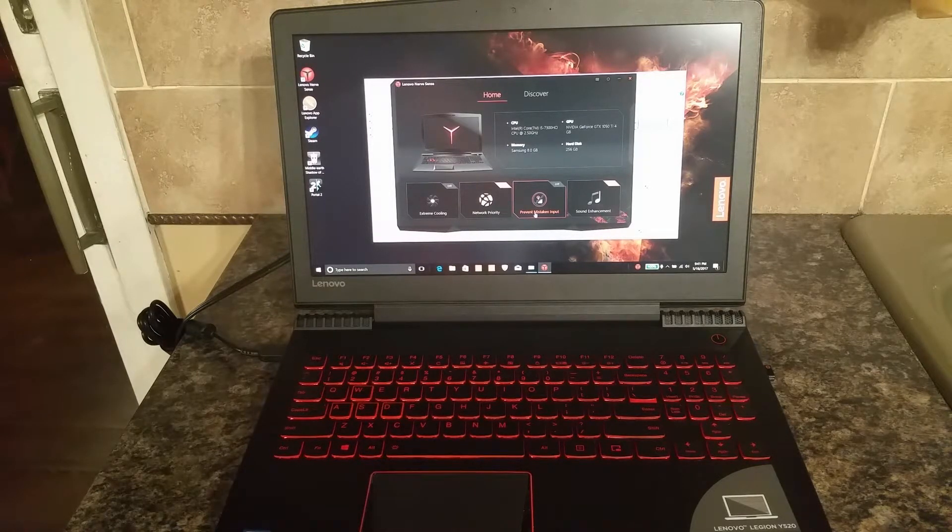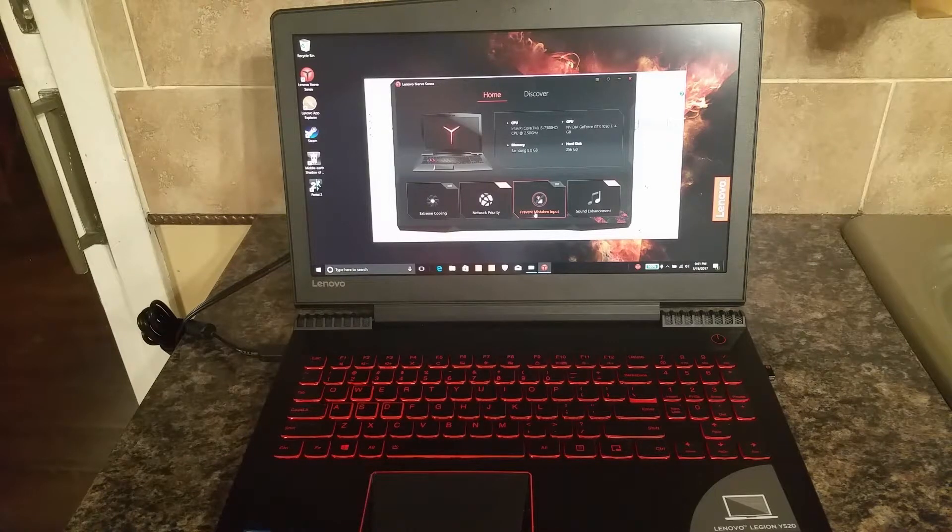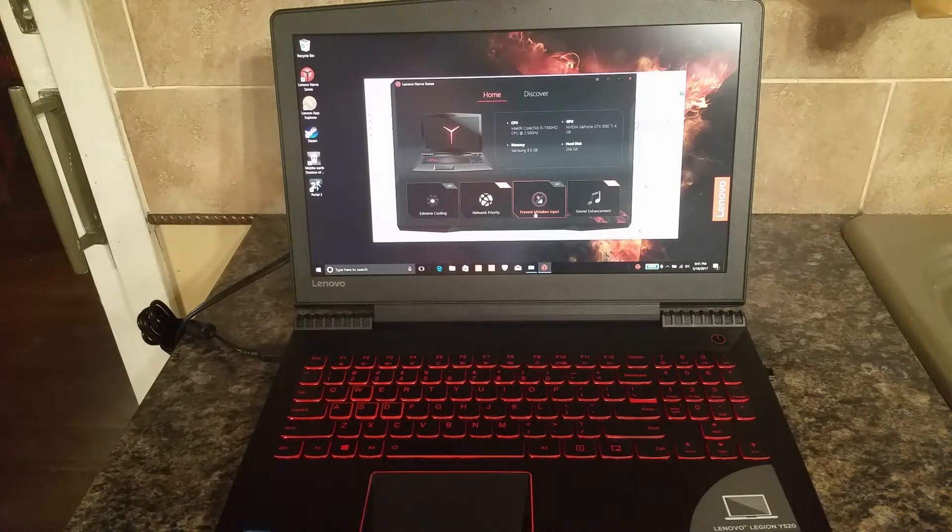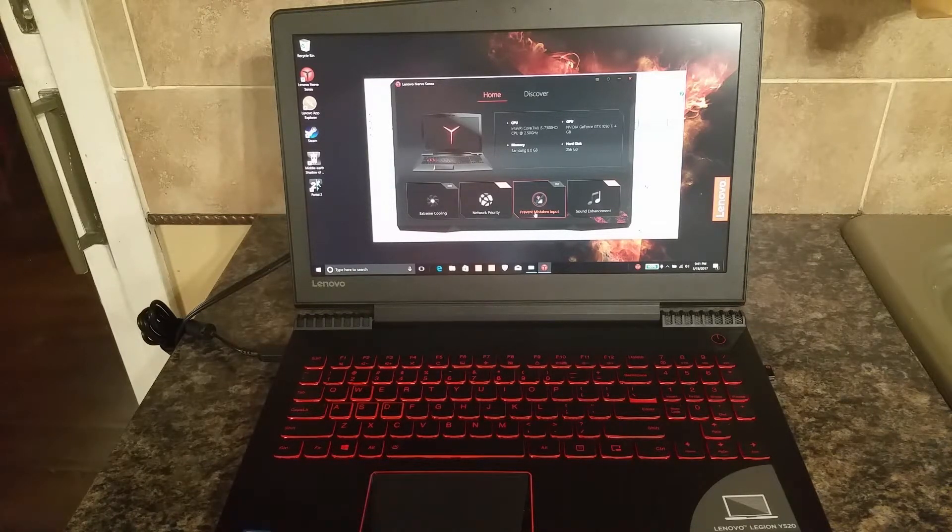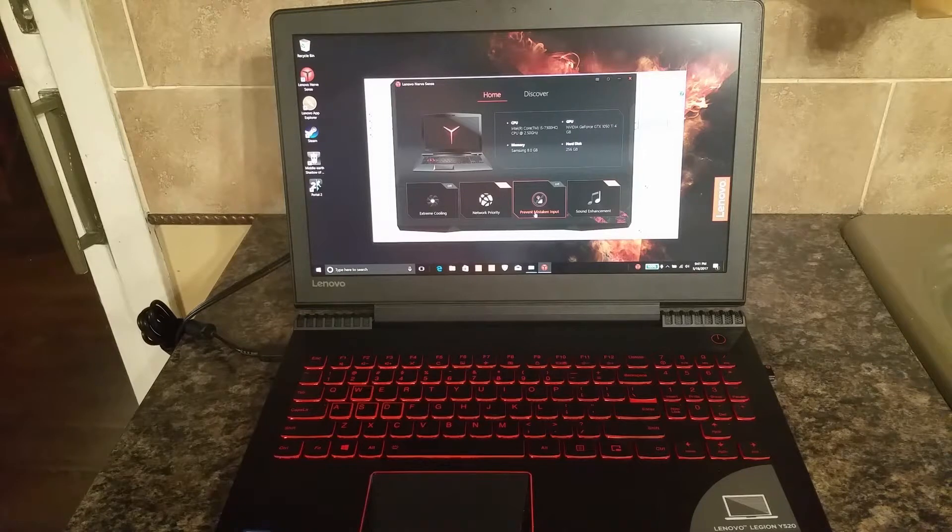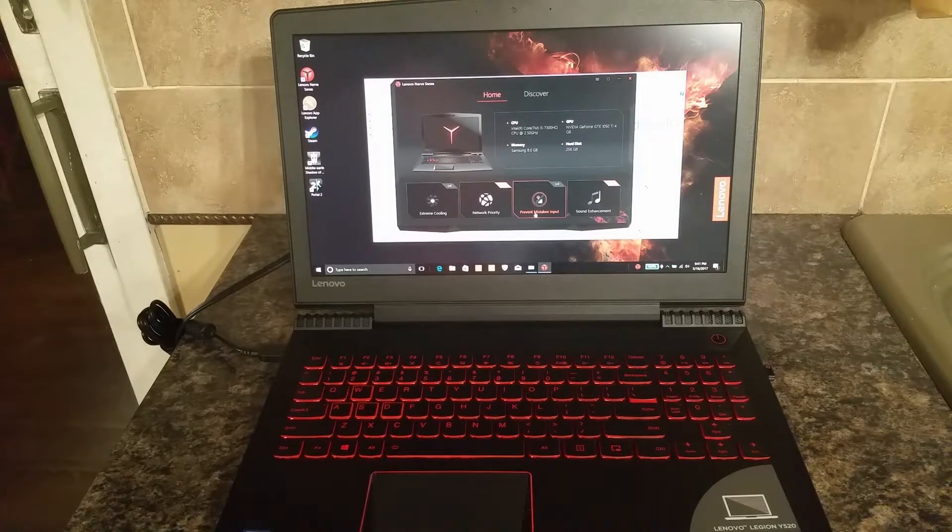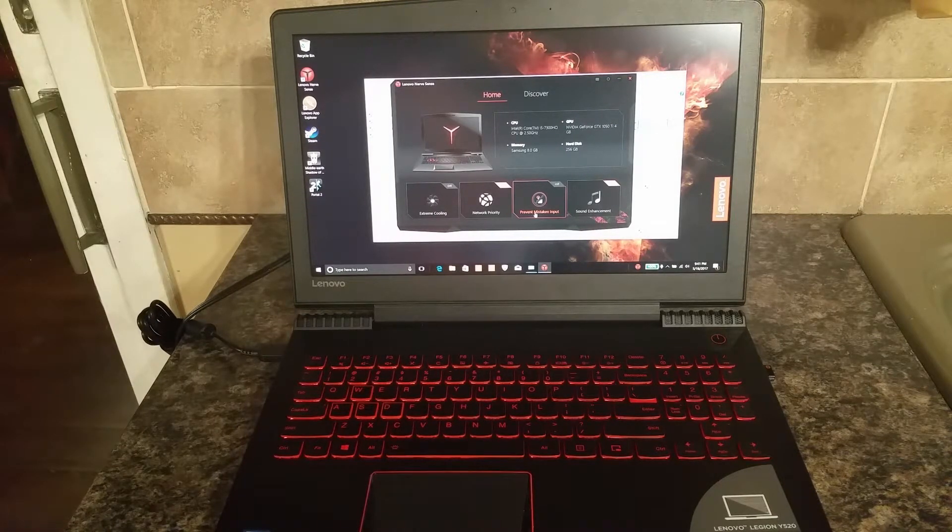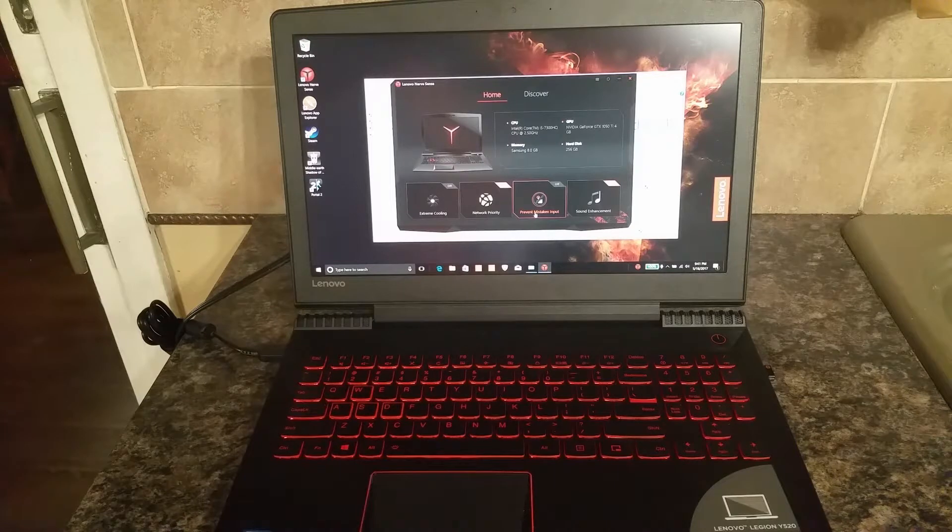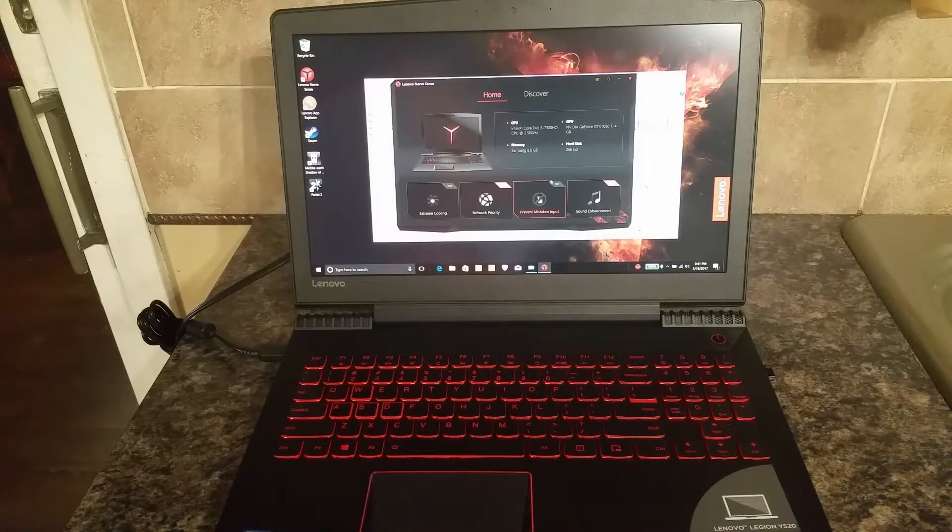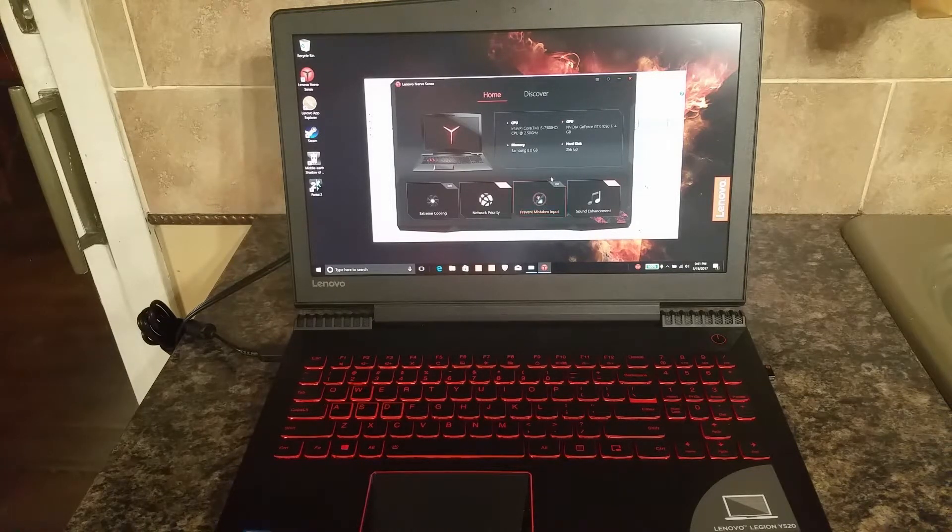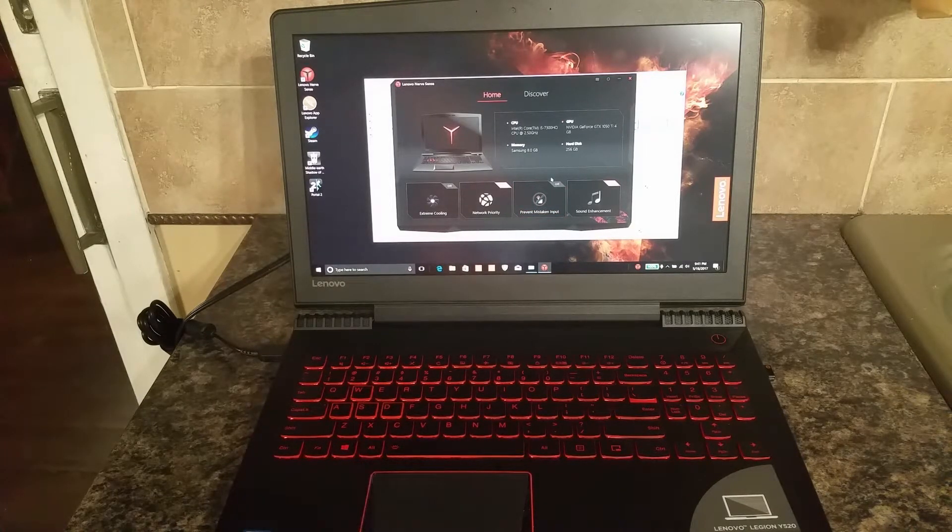What that does is it deactivates all of the Windows hotkeys so that while you're playing, if rather than hitting Control, you accidentally hit the Windows button, your Windows does not open up. It lets you play your games without being bombarded with wrong keystrokes.